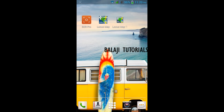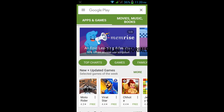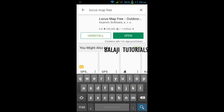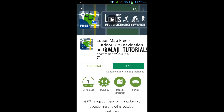Hi guys, today I am gonna show you how to install the Locust Map application. I suggest to go for the Locust trial application instead of the pro version for a better experience and to know the greatness of the app. Just go and search for 'Locust Map Tweak' in your Play Store — this is the application that you need to install.